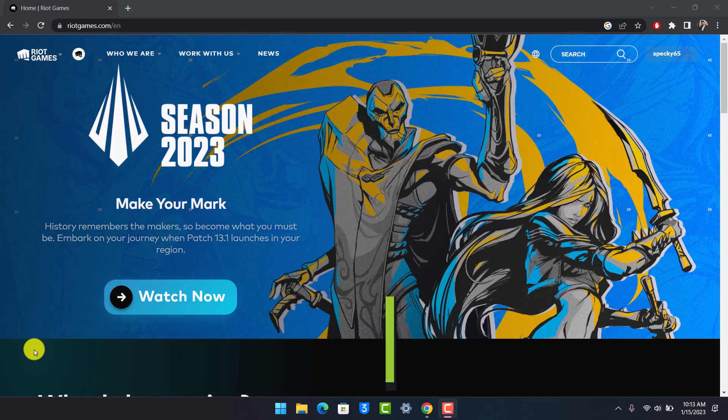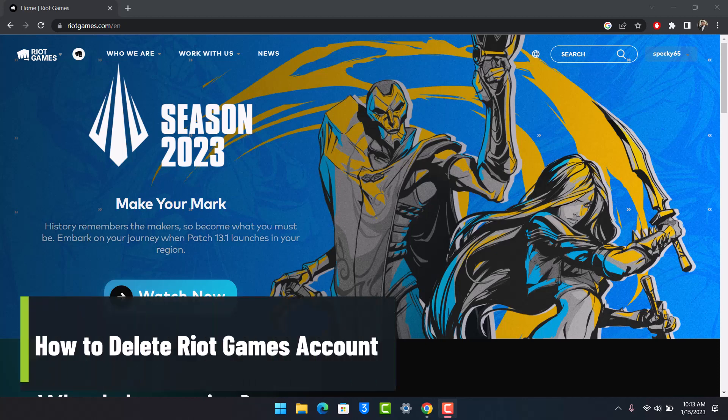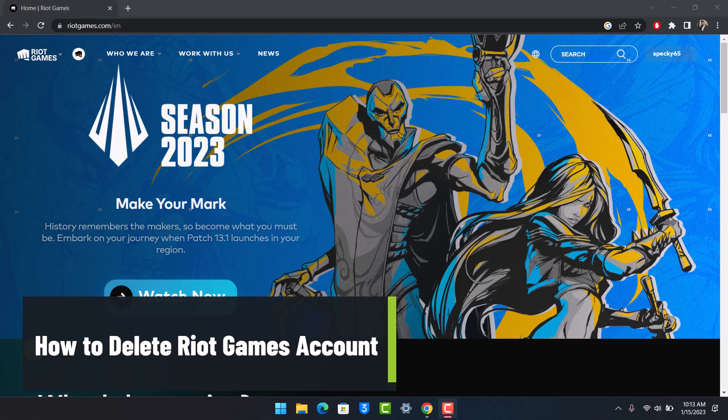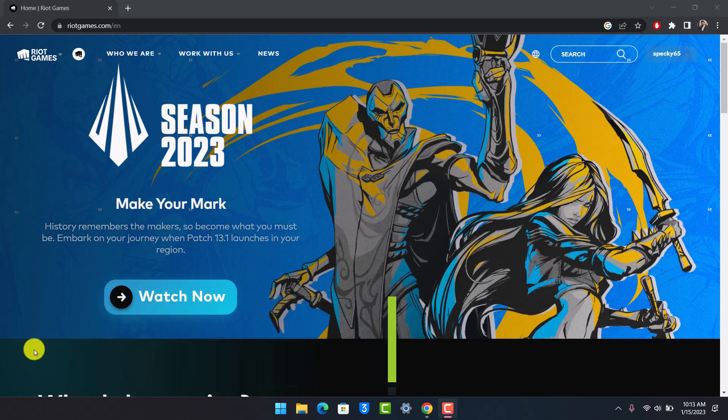How to Delete Riot Games Account. Hey everyone, welcome back to our channel AppGuy. In this video, I will show you how you can delete your Riot Games account, so make sure to watch the video till the end.